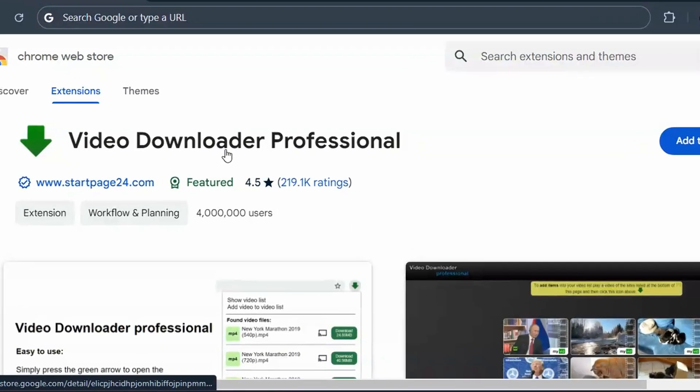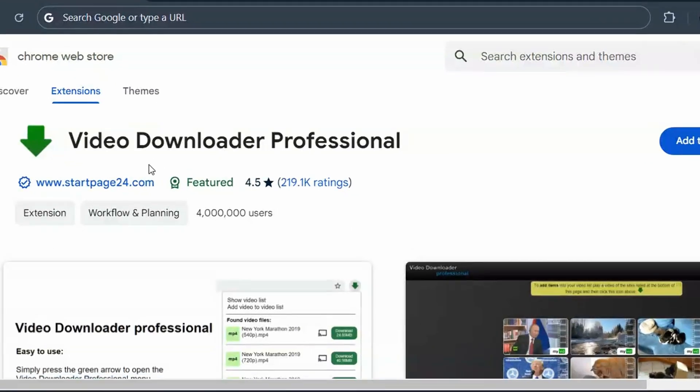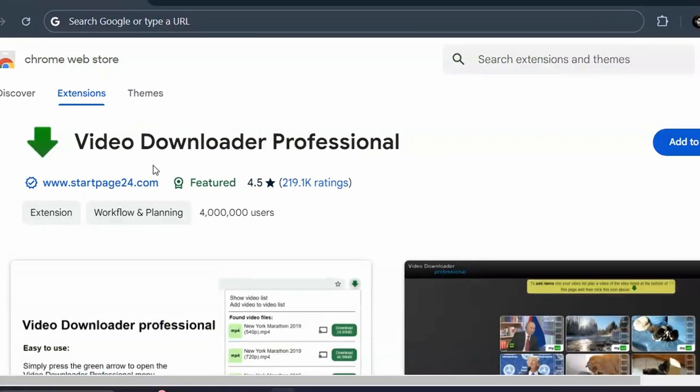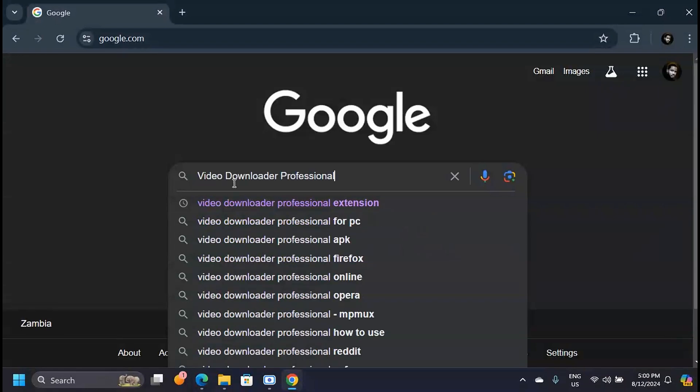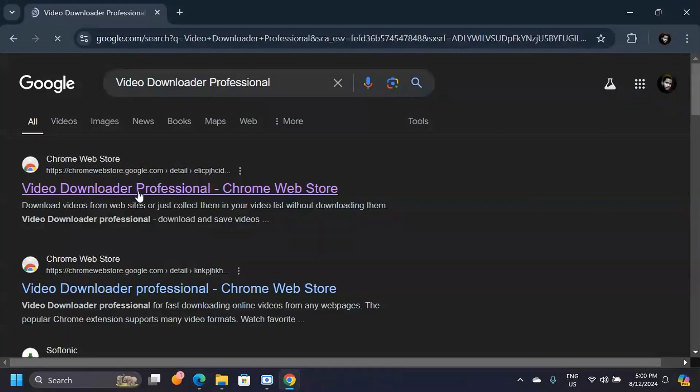This is a video downloader extension for Google Chrome that helps you download videos from any website. To start using it, search for Video Downloader Professional—that's the name of the extension—and click on the first link.